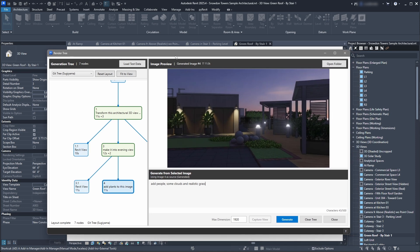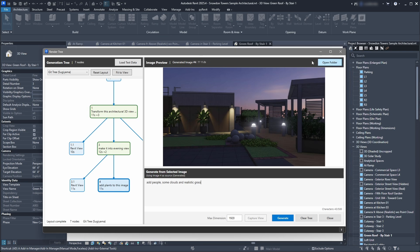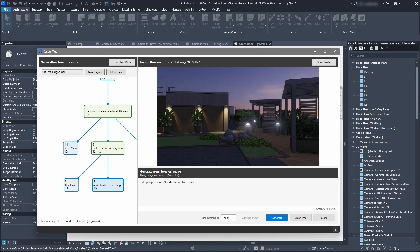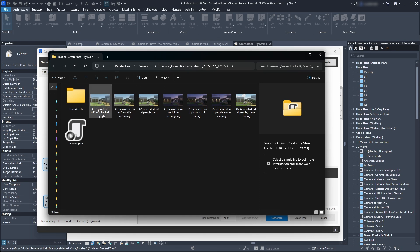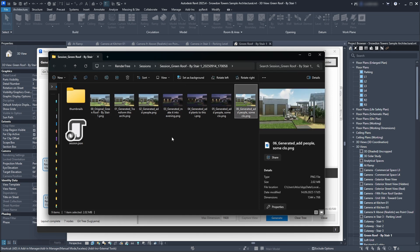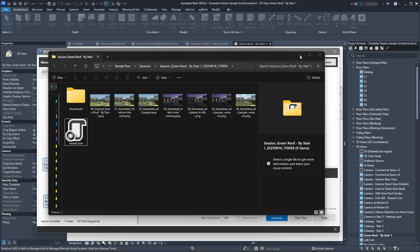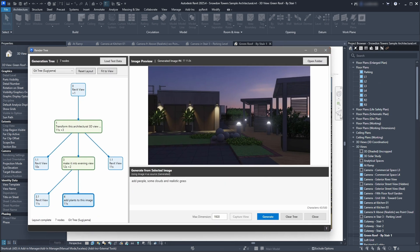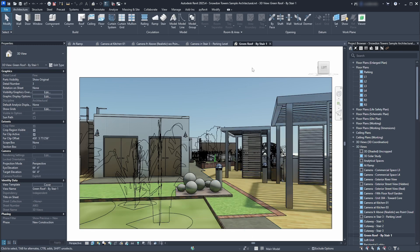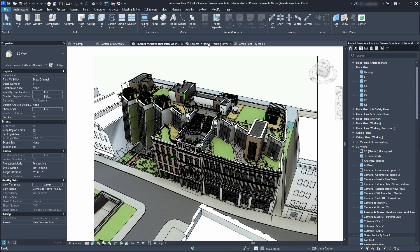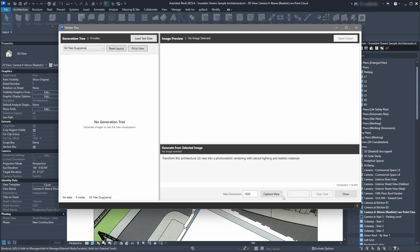This is just a proof of concept right now. What I've also added is that every generation session is saved — right now they're stored in temporary folders where you can see all the generated images and all the session data. Later on I'll probably add a list on the right side so you can switch between sessions if you have multiple views. Right now, when you close the add-in, it's stored in the session but you can't go back and load a previous session yet.